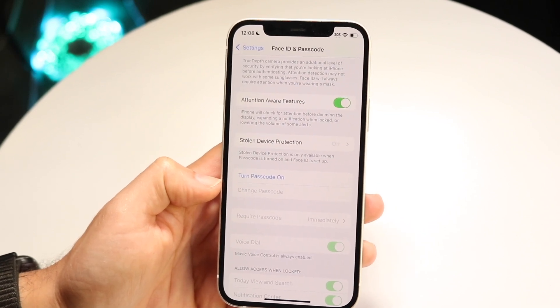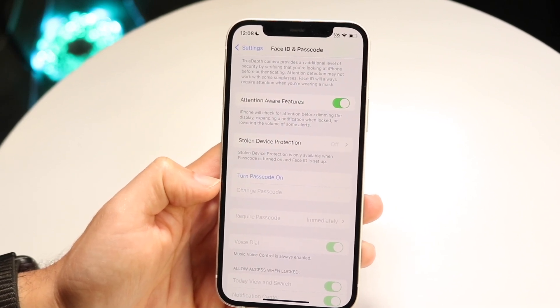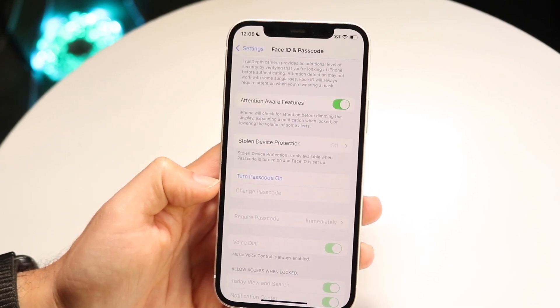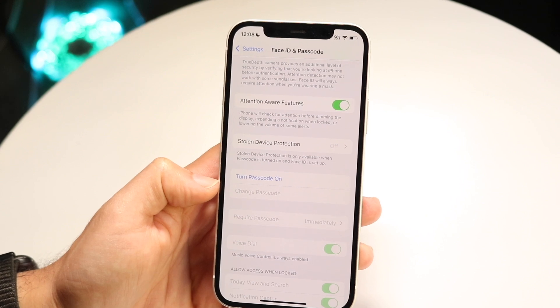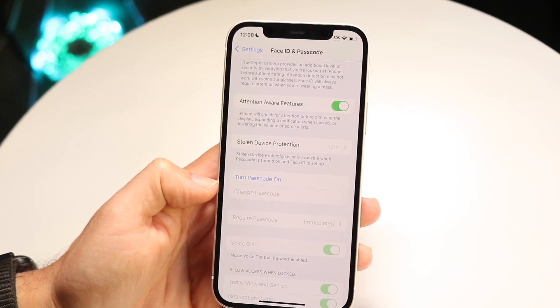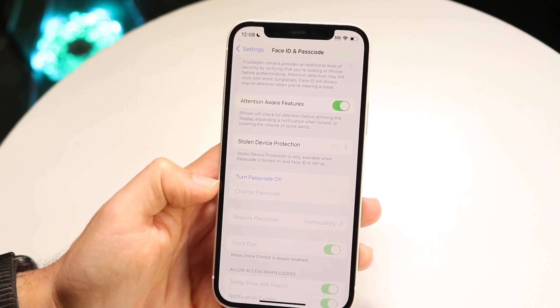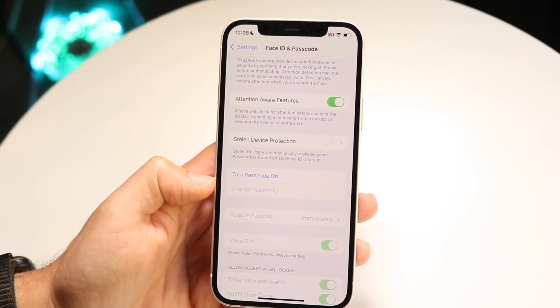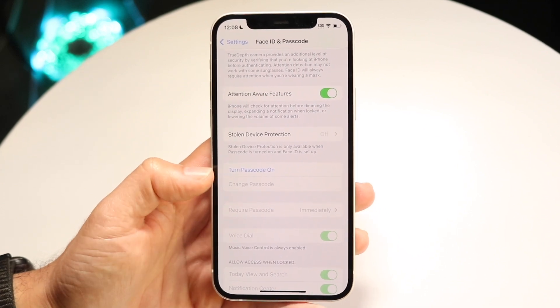Keep in mind, like I said before, this will change your particular device passcode, but it will also change your hidden photos passcode as well. So that's just another way of going about doing it.